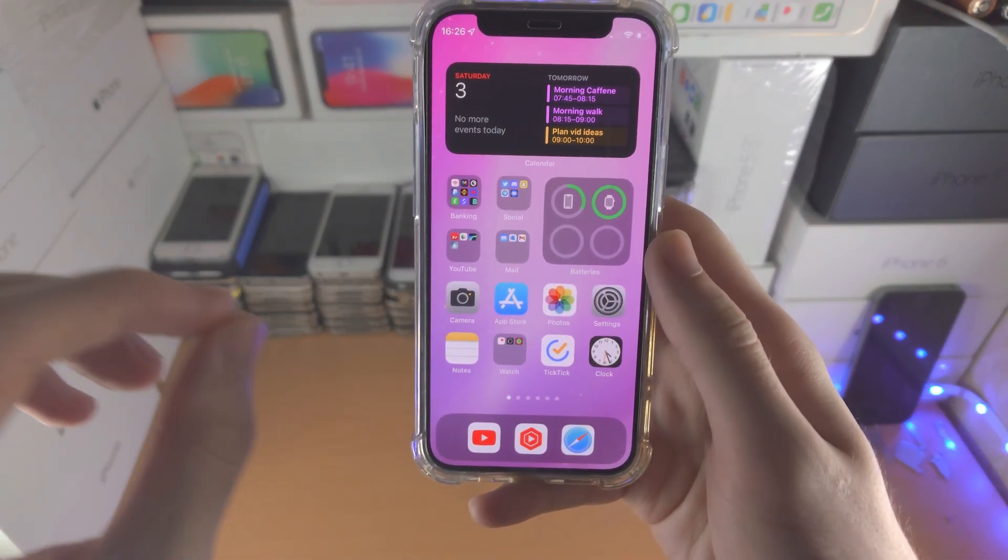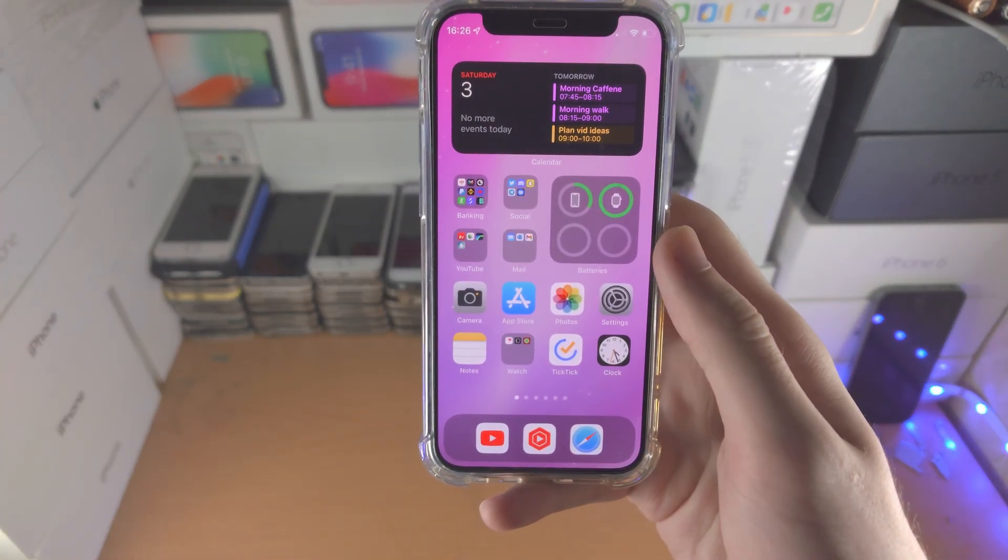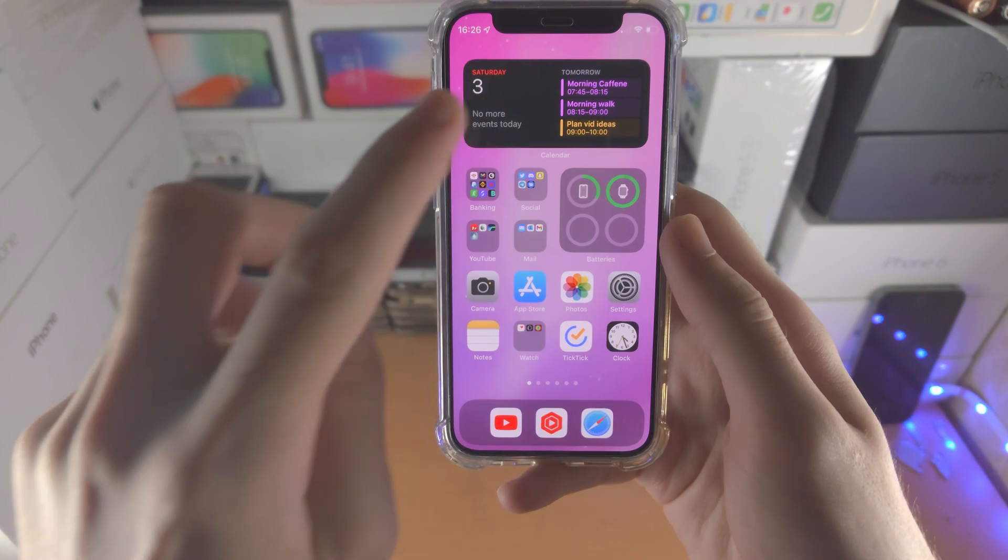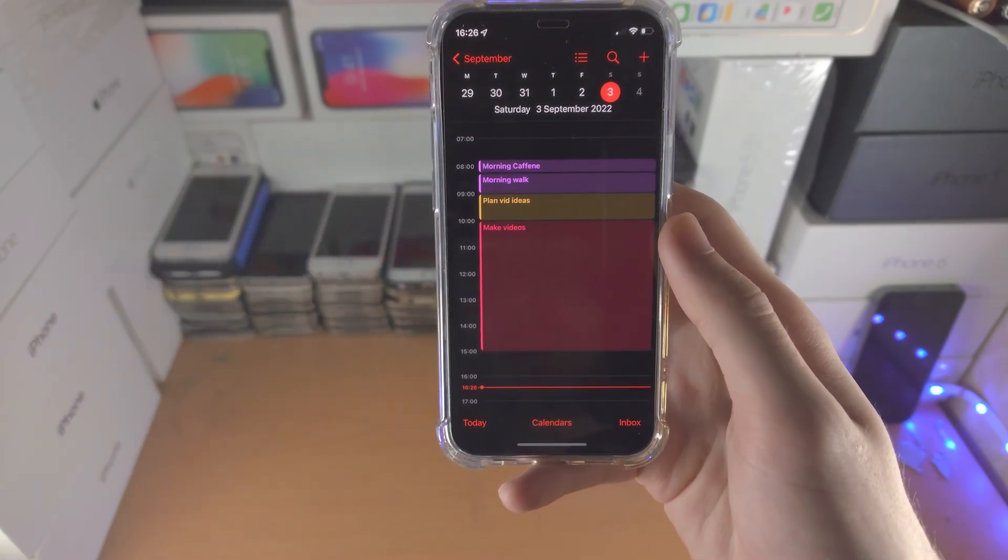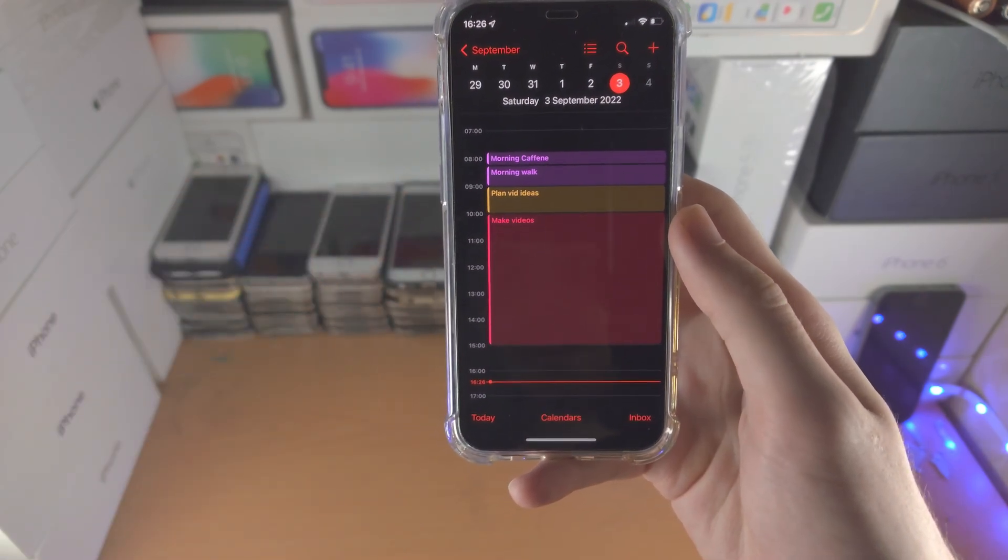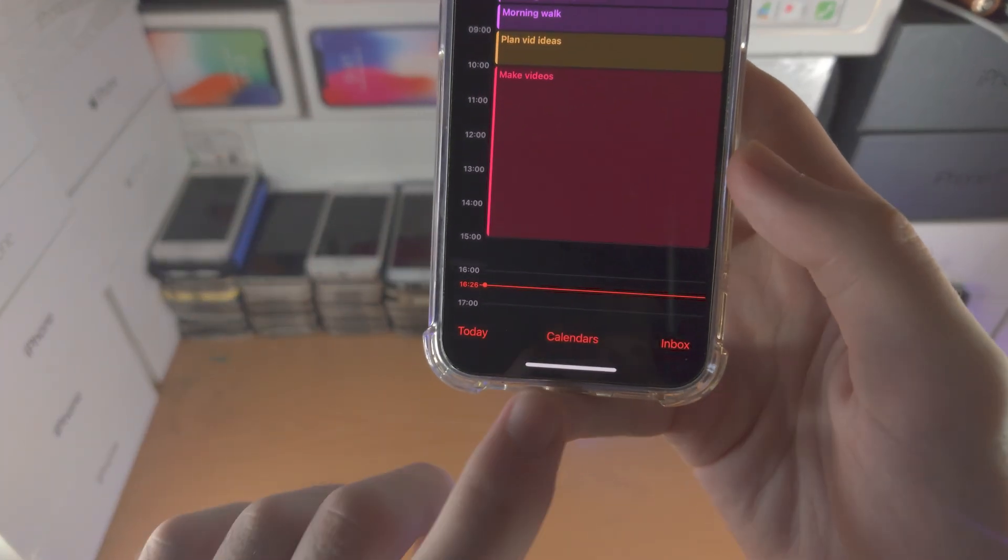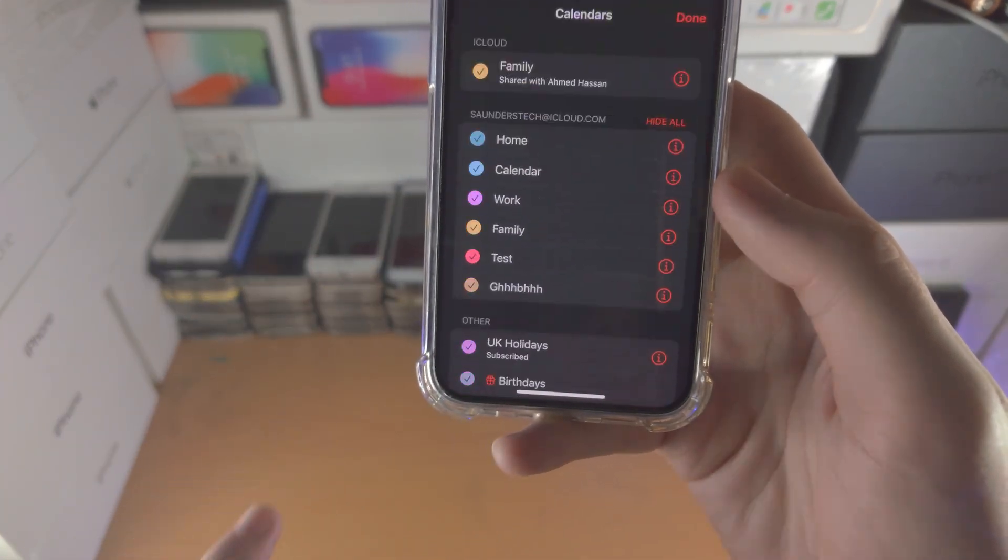Welcome everyone, here's how you add a subscribed calendar to your iPhone. You want to open up the calendar app, from here you're going to tap on calendars.